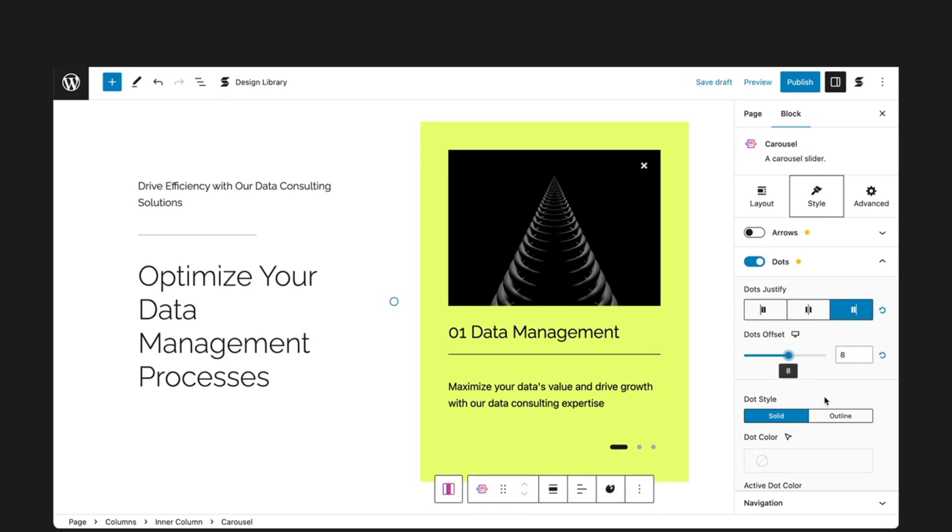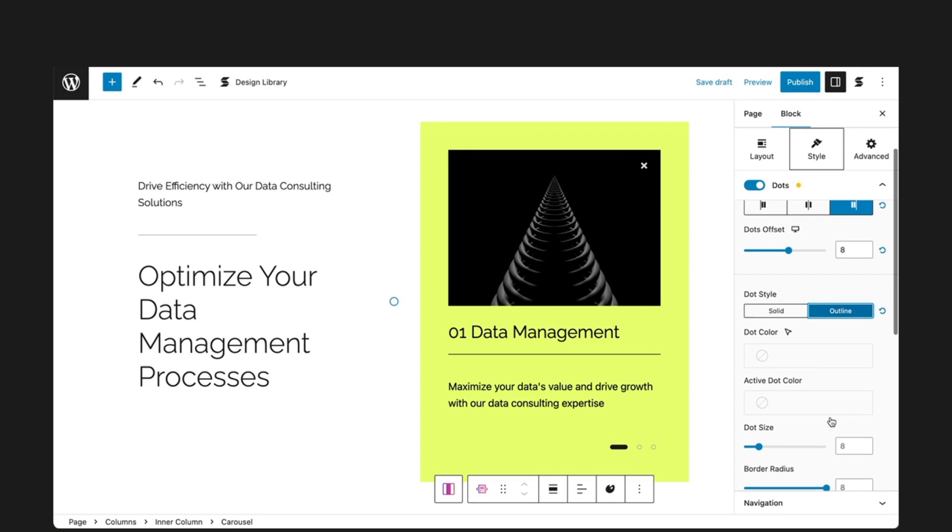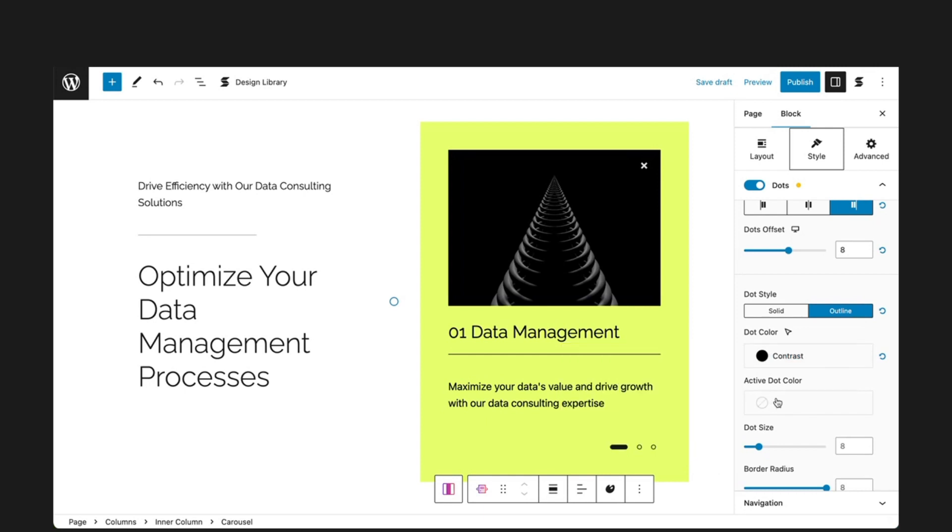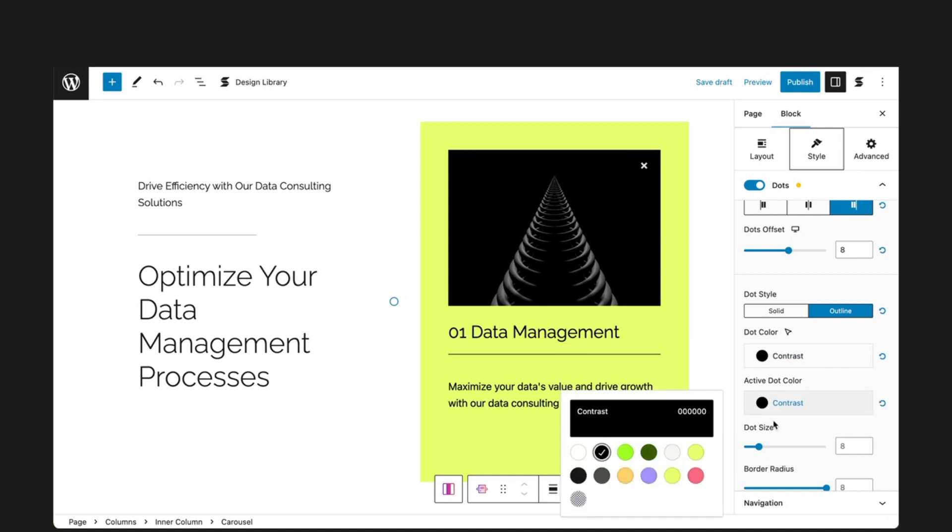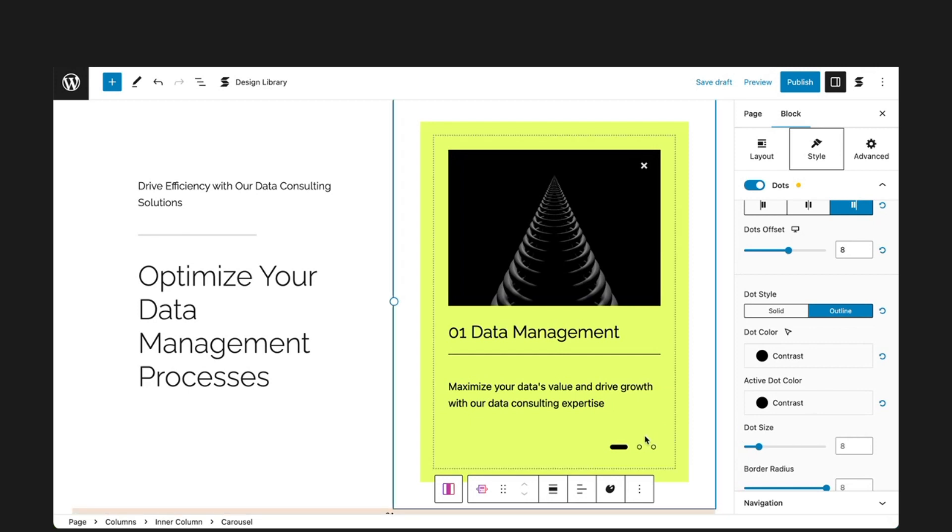With dot style, you can choose whether your dots have a solid color or outline. Once you've chosen a dot style, you can go on to customize your dot color and active dot color. The active dot color corresponds to the slide that is visibly shown in the carousel.